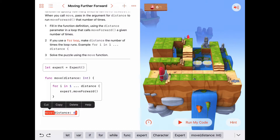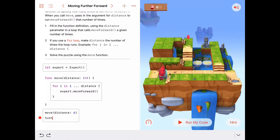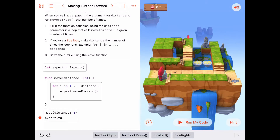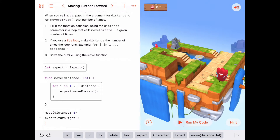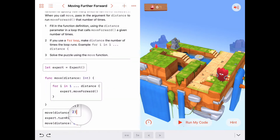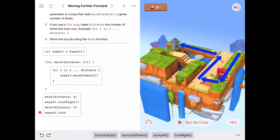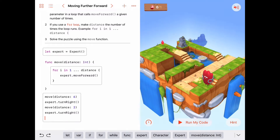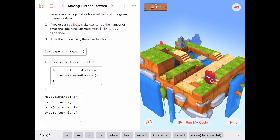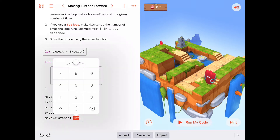After that, we're going to want to have our expert turn to the right. Expert turn to the right. Then he's going to move forward 1, 2 down the stairs — move a distance of 2. And then he will turn right again.